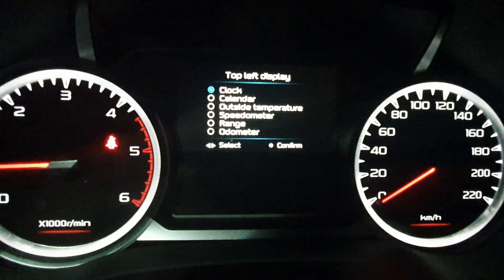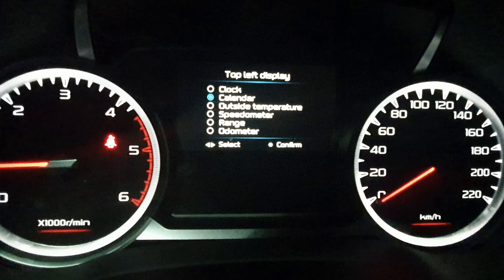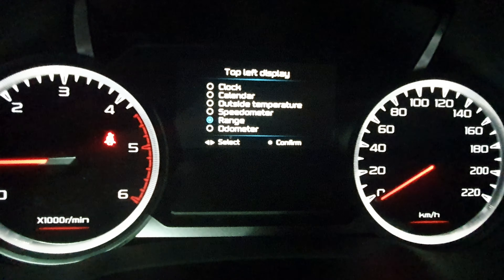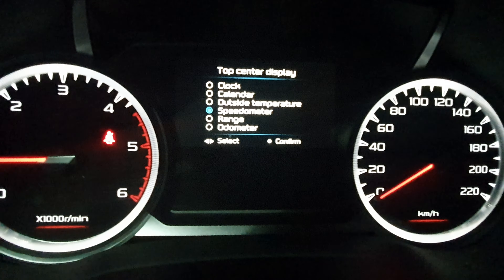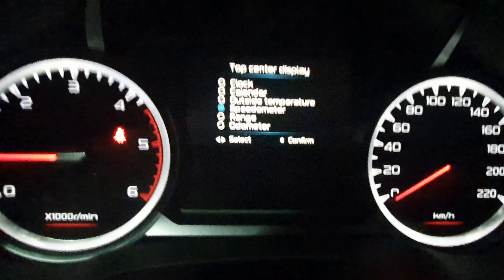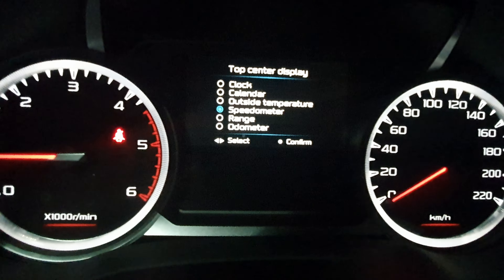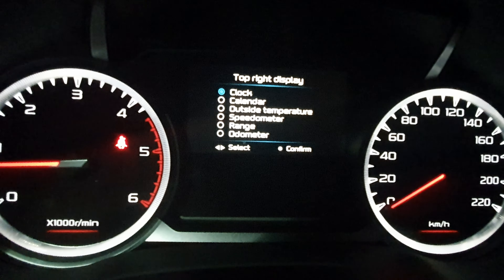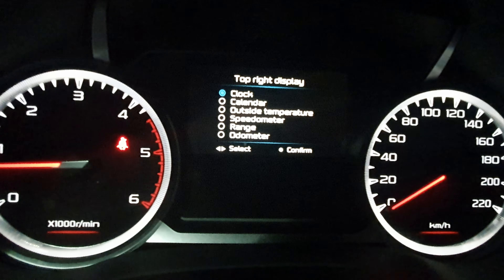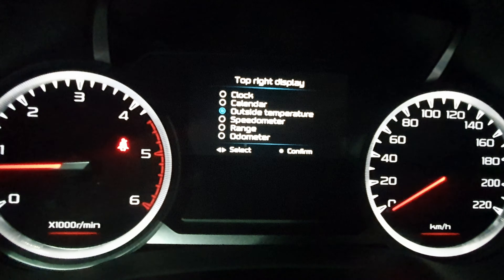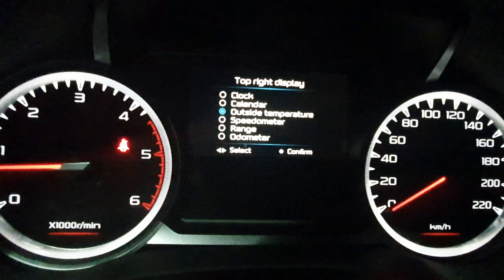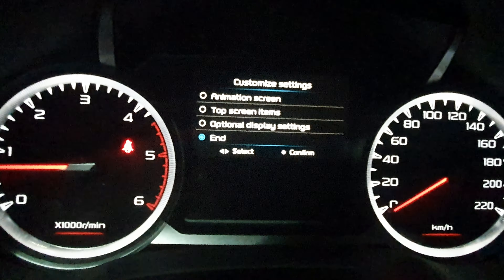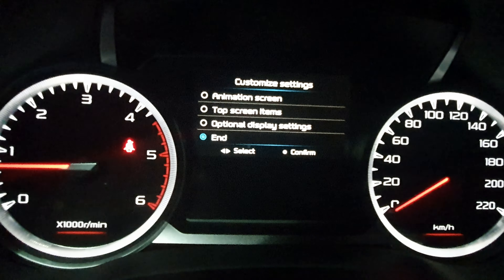So what we want on the left - let's say we want the range on there. And then for the top center display, you can have three items - we might do the speedometer so we've got the digital display. And then on the right we might have the outside temperature for now. Then hit enter.